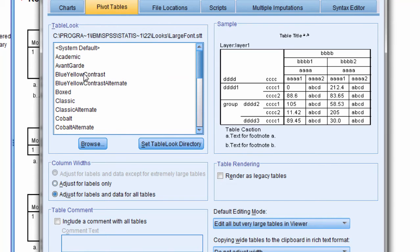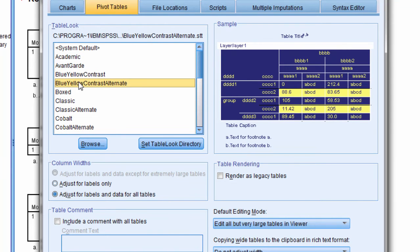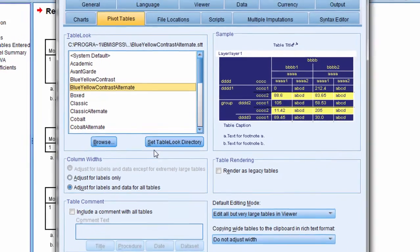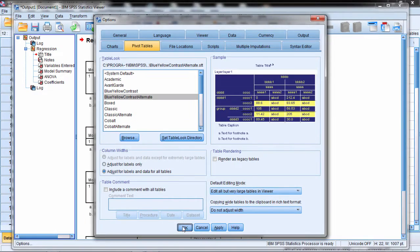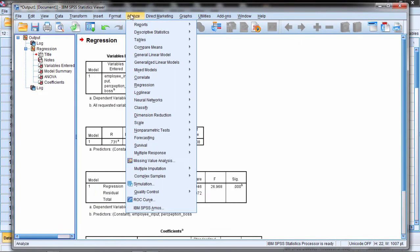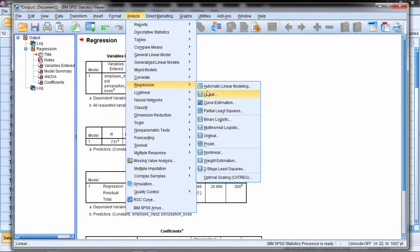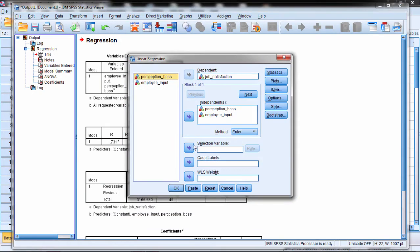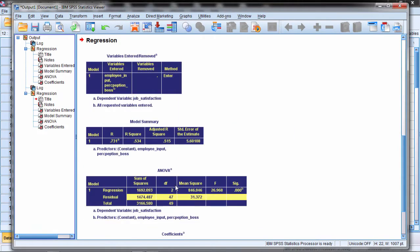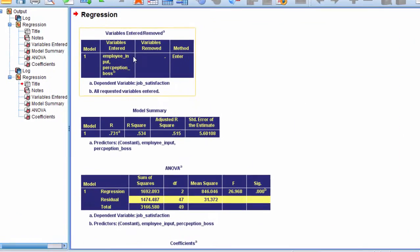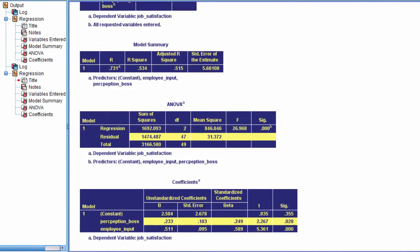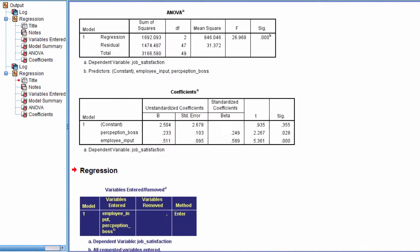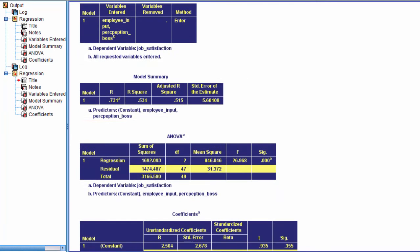Let me show you how to do that. Let's select something that's really noticeable. Let's select blue yellow contrast alternate, go ahead and click OK, and I'm going to rerun the analysis. Regression, linear, and then click OK. Notice here, here's the new output. You can tell there's quite a difference here between the default tables and the new ones.